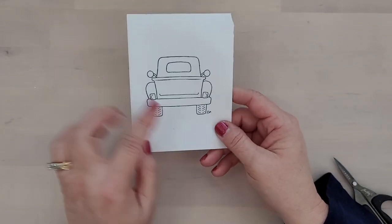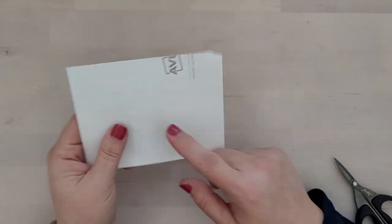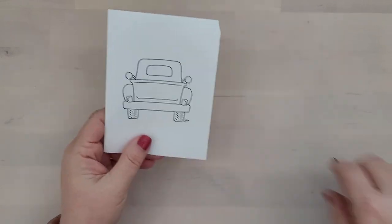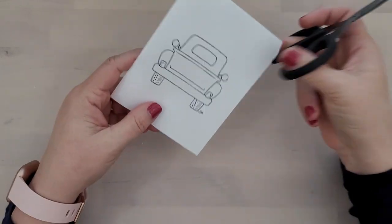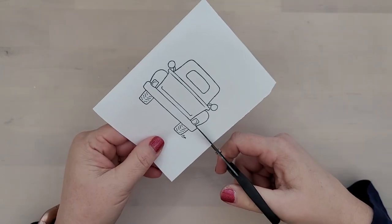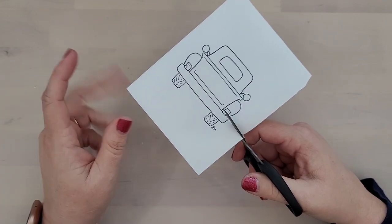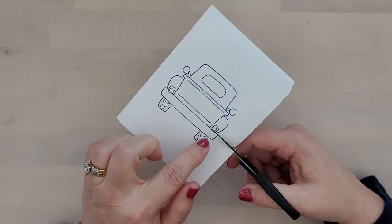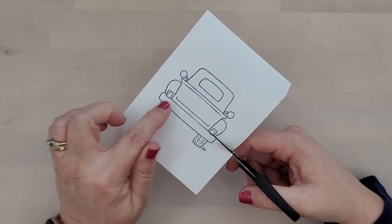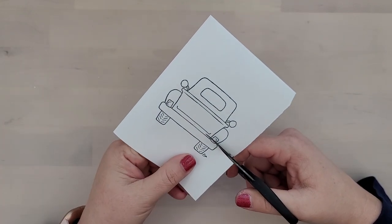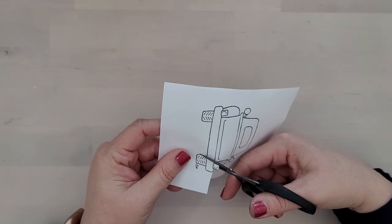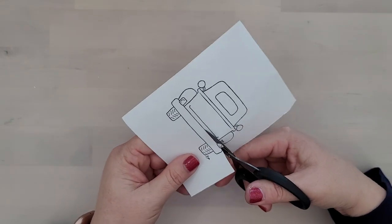So I've stamped the truck from the Filla Holiday Truck stamp set onto a piece of Avery removable label. You can use any masking paper that you have available. I'm going to fussy cut this out. Notice that while I'm cutting the bumper out, I'm keeping the taillights intact.